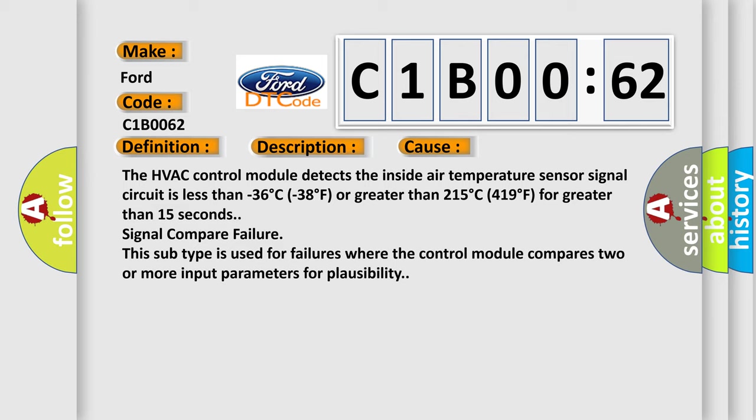Signal compare failure. This subtype is used for failures where the control module compares two or more input parameters for plausibility.